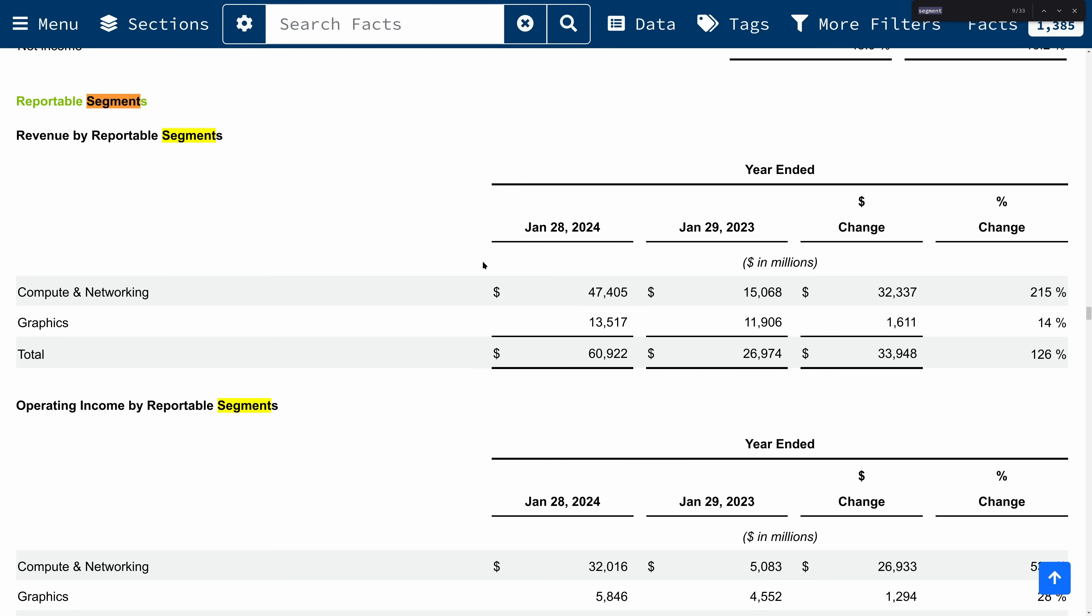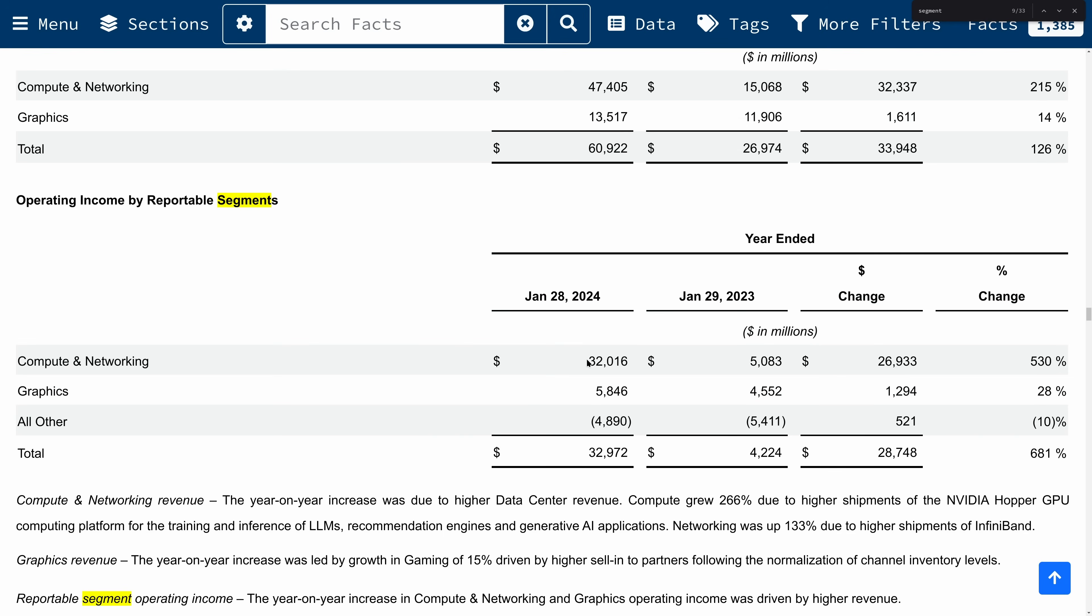The nice thing is we can look at revenue and operating income separately for each of these segments. You can see at the end of 2023, compute networking dwarfed graphics as far as revenue, and it also dwarfed graphics when it comes to operating income. In the more recent year, NVIDIA is making way more money off of compute networking.